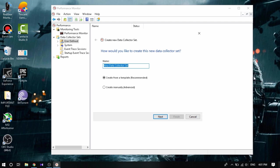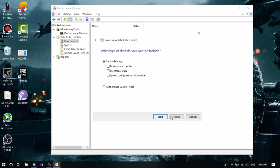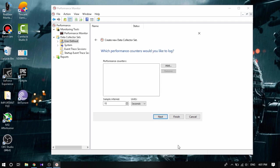You're gonna rename it into 'graphics' because we're doing it for the graphics so that you remember that. Then we're gonna select the advanced, that is Create Manually. Click Next. Now here we're gonna check the Created Data Logs, and check here Performance Counter and System Configuration Information. Once you've done that, click Next.